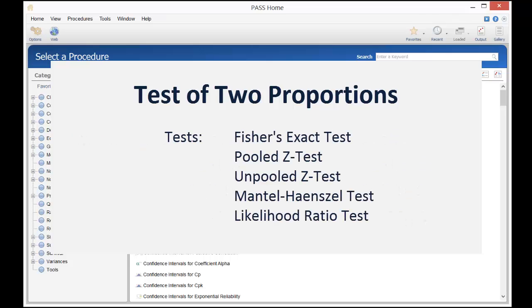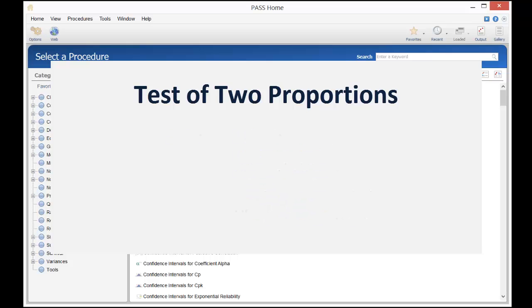This procedure computes power and sample size for a wide variety of two proportions tests. As an example, suppose that we are designing a study to test the effectiveness of a new treatment.